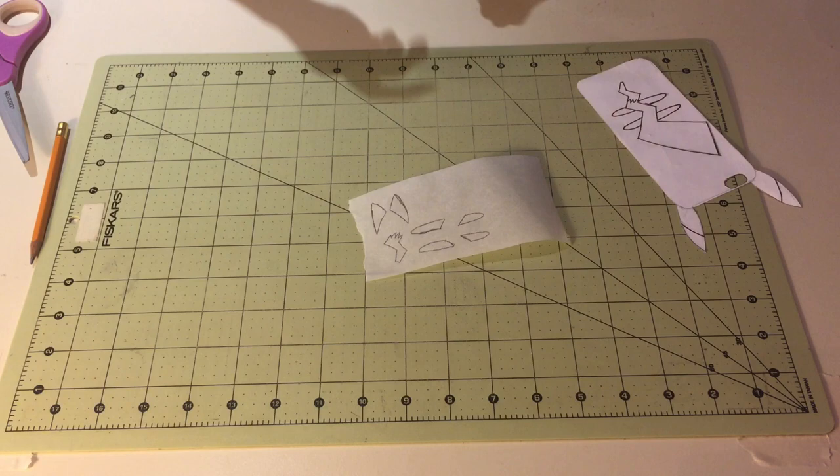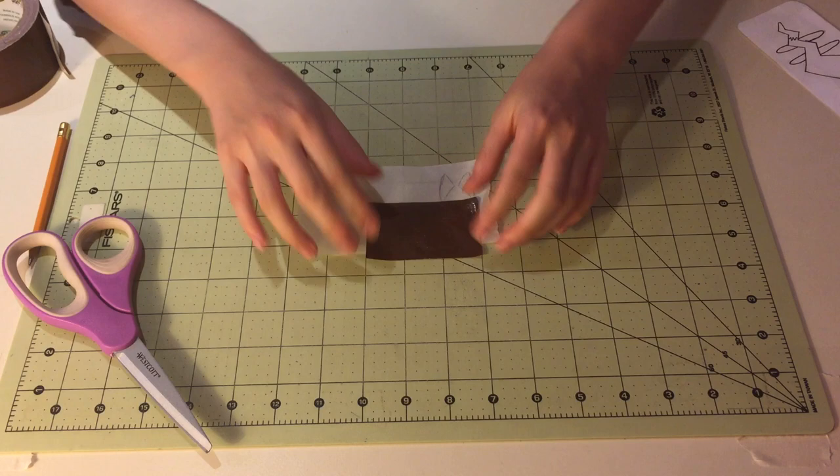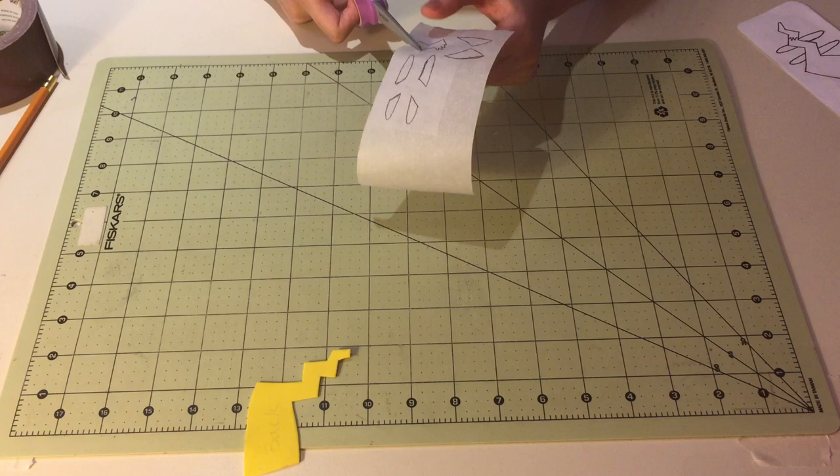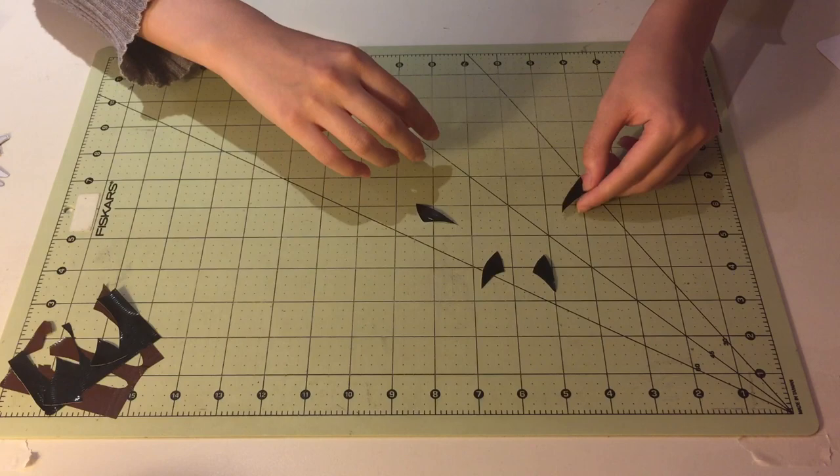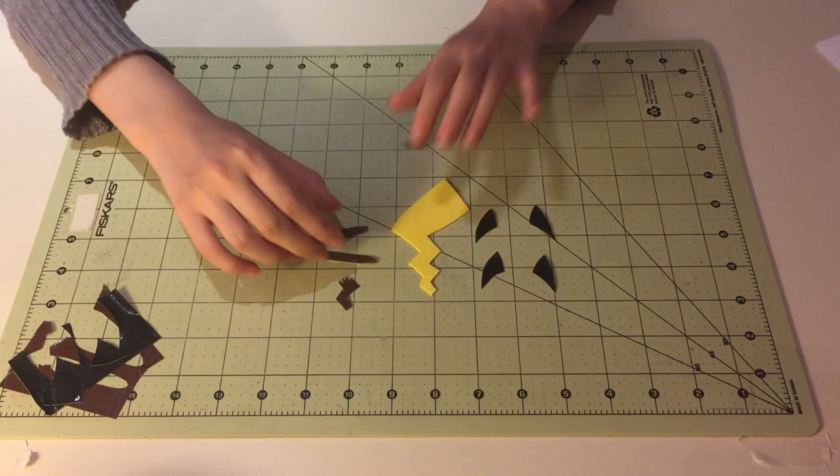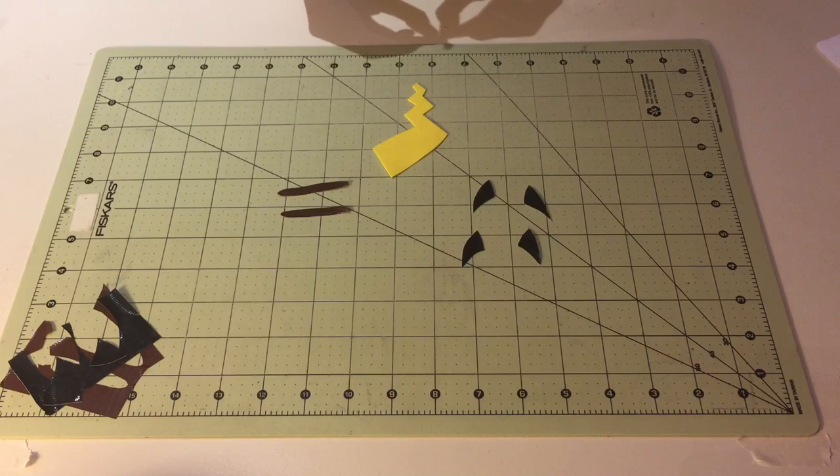Now, once you have the pieces all traced, just cover it with duct tape and cut it out using a pair of scissors. One tip I have is to just try and cut it out slightly bigger than what you traced. This way, if the piece is too big, you can just trim it down, but you won't run into the problem of it being too small. Once it's all cut out, just peel off the brown tail piece and stick that on first.